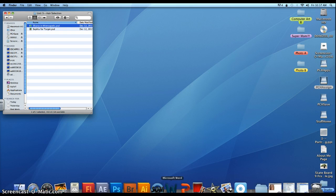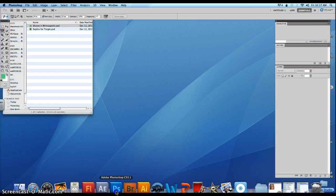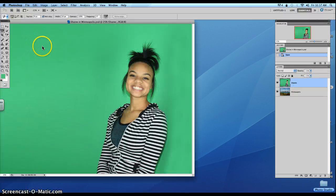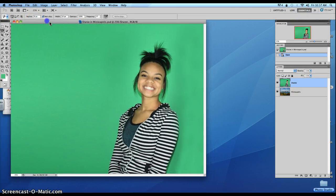So let's go ahead and drag that and put it on Photoshop, or you could just double click on it because it is a PSD file.